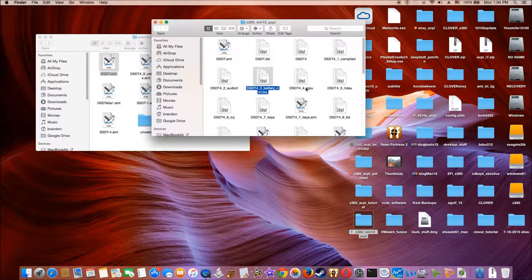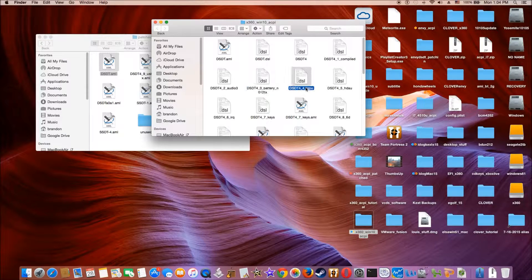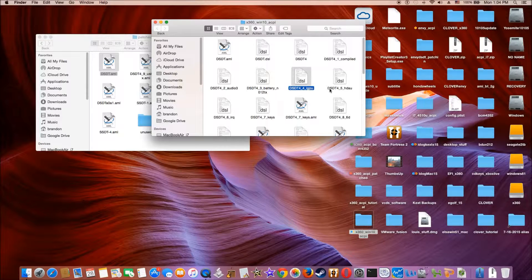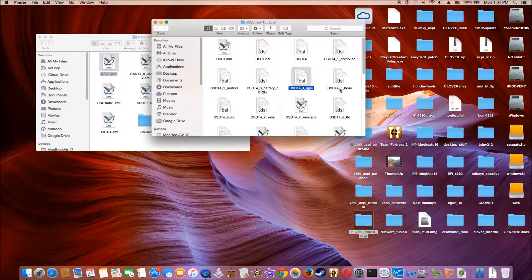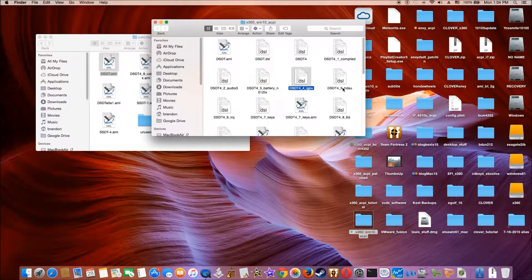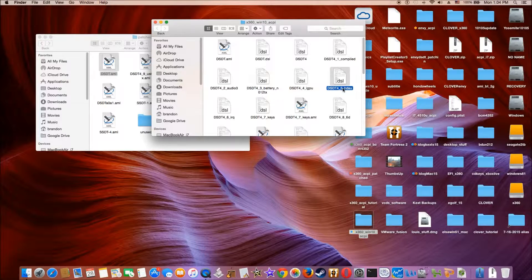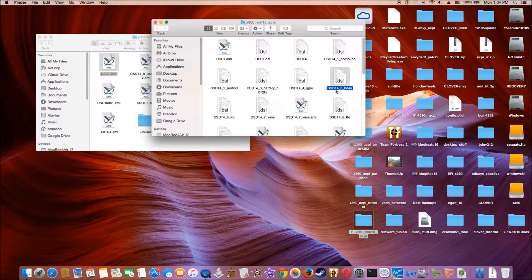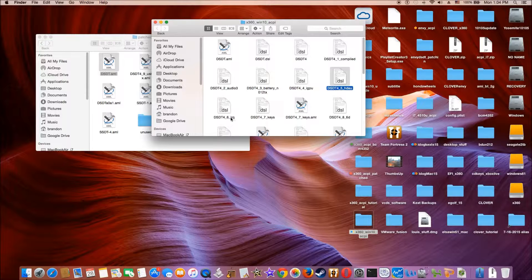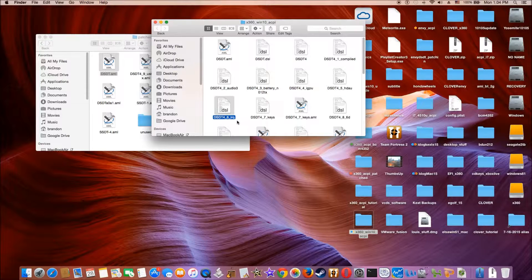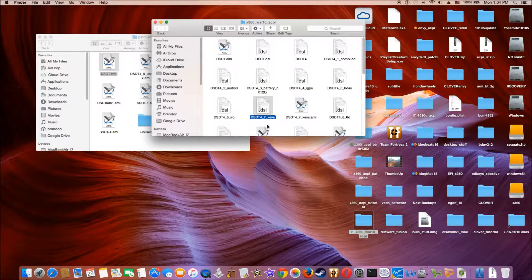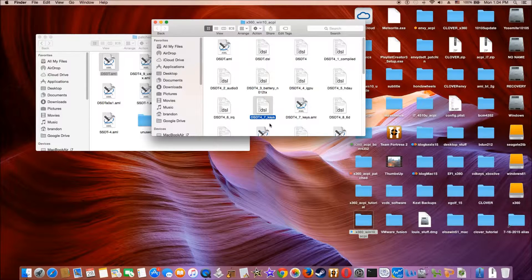The fourth one we change the name from GFX0 to IGPU. And then after that, we do the HDHU and the HDHU patch. And then the next one we did was IRQ fix.